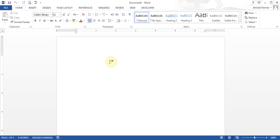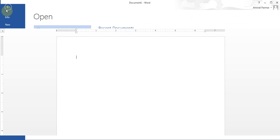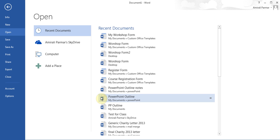First, before you start doing things all the way from scratch, they have lots of templates online that you can download from Microsoft's website, and then you can just modify them. I'll show you how to get to those templates — go to File and then click on New.